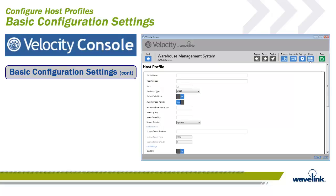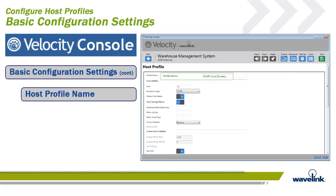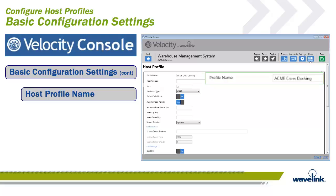The key to the record stored for the host profile is the profile name. When creating a host profile, the first step is to give the profile a name. For this training, we will use the host profile ACME Cross Docking.